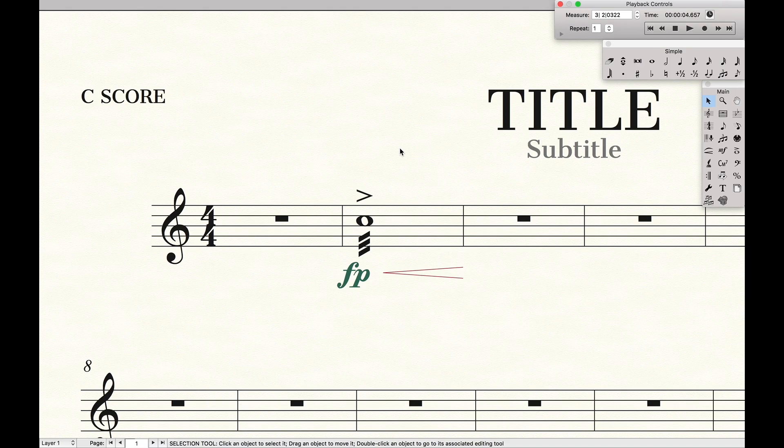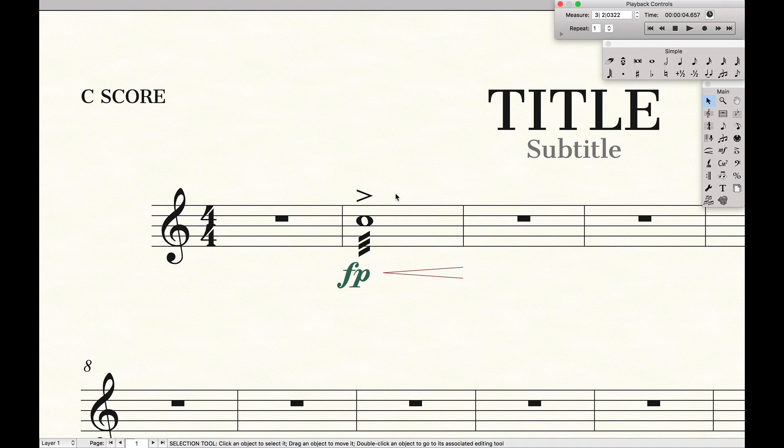Now this helps speed up my workflow because time to go over here, select the tool, time to come back, that takes time. Keyboard shortcuts, it's just like boom, I have articulations. No time wasted.